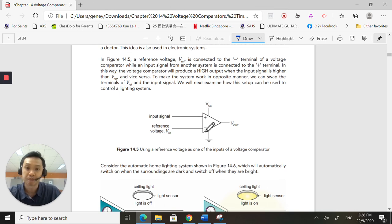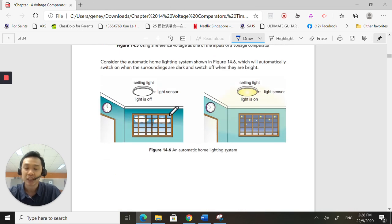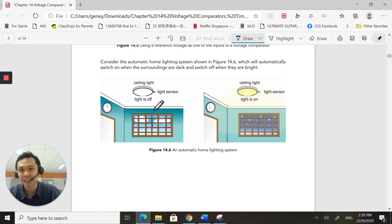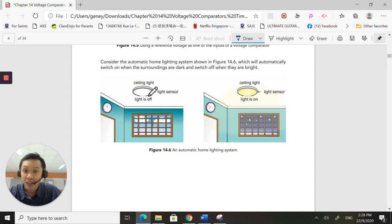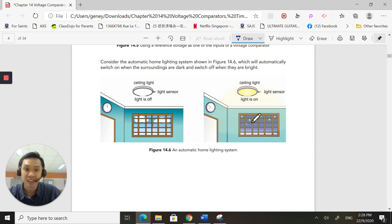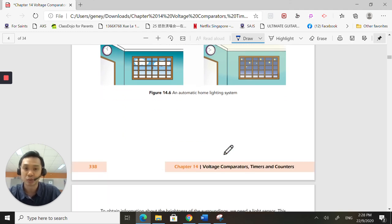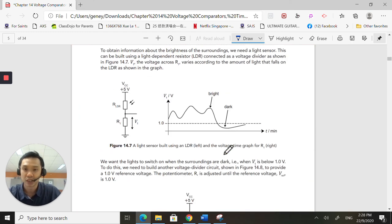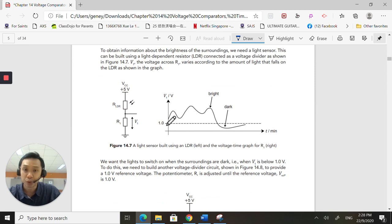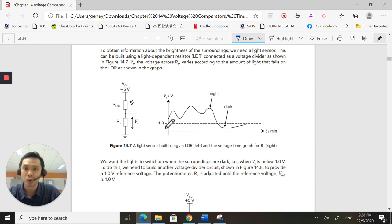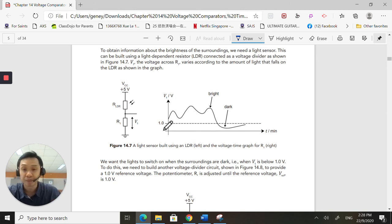So in this case, they are saying that if it's bright, don't turn on the light. If it's dark, turn on the light. So how is this going to work? So let's take a look here. They are going to put a reference voltage at 1 volt. How they derive this 1 volt is really up to them. Trial and error. Depending on the LDR.